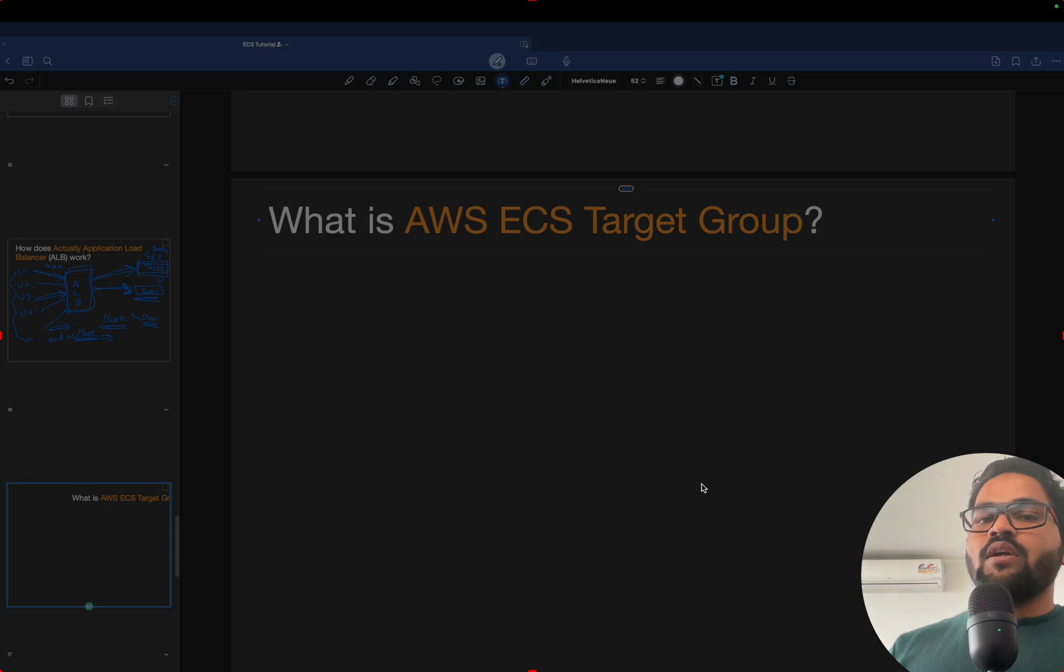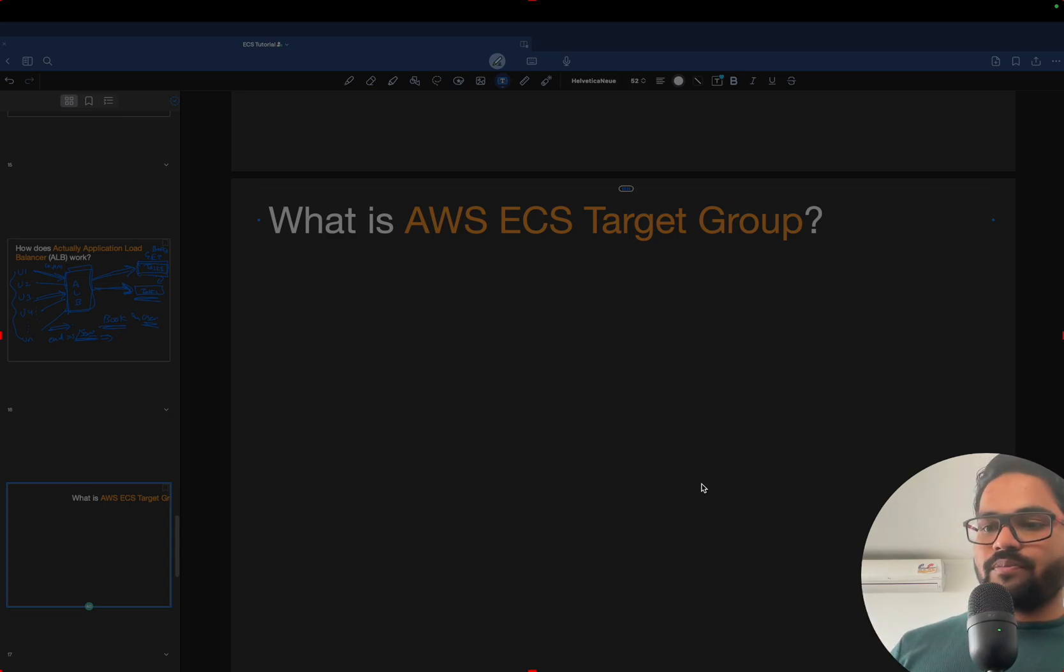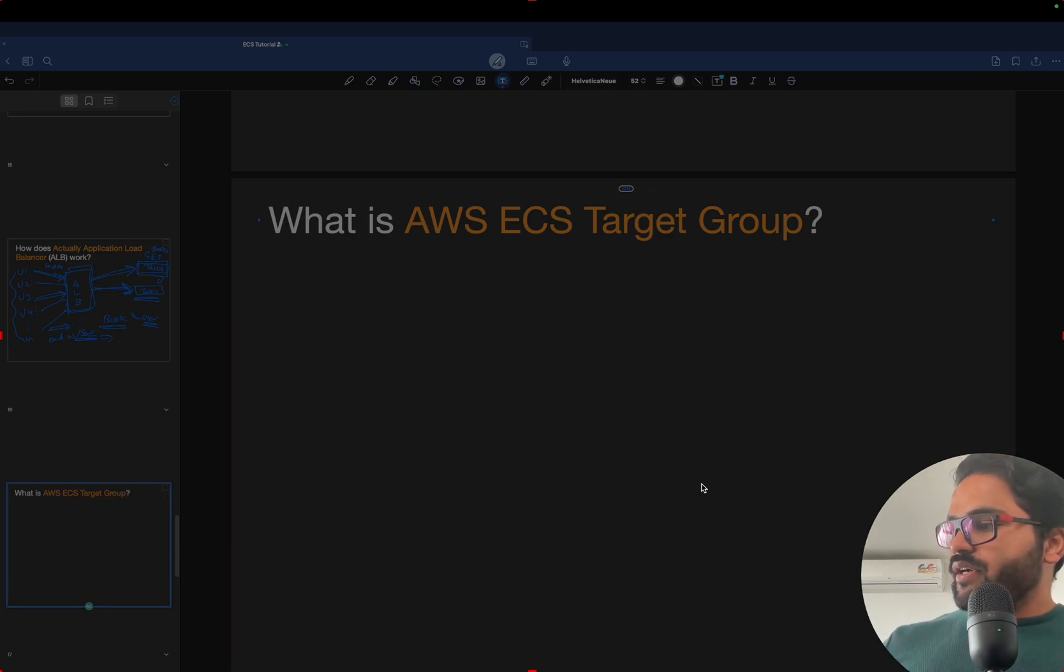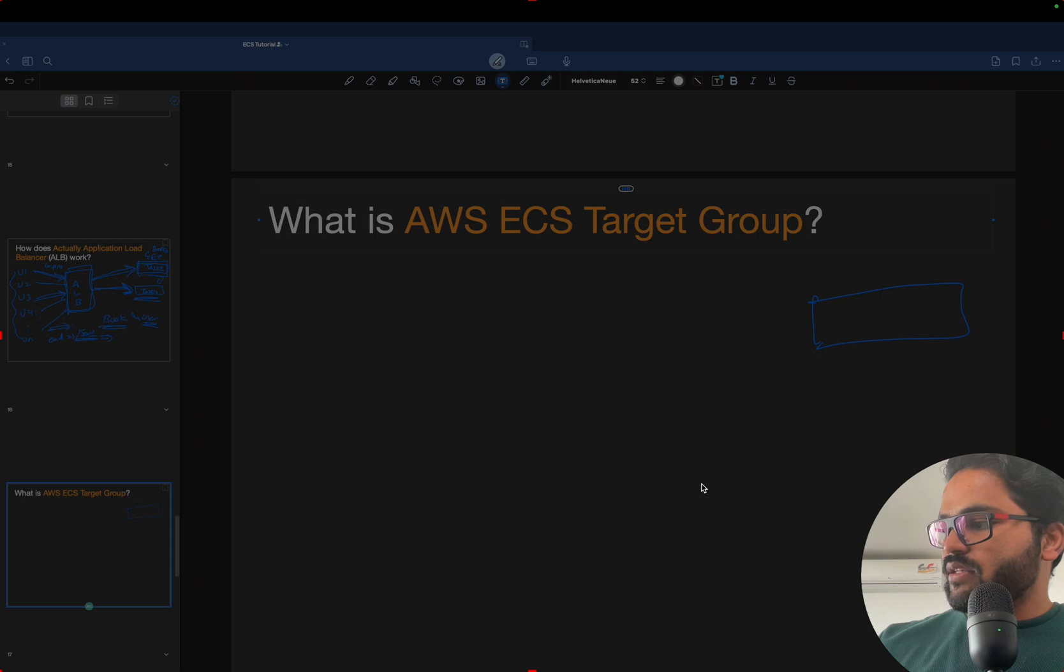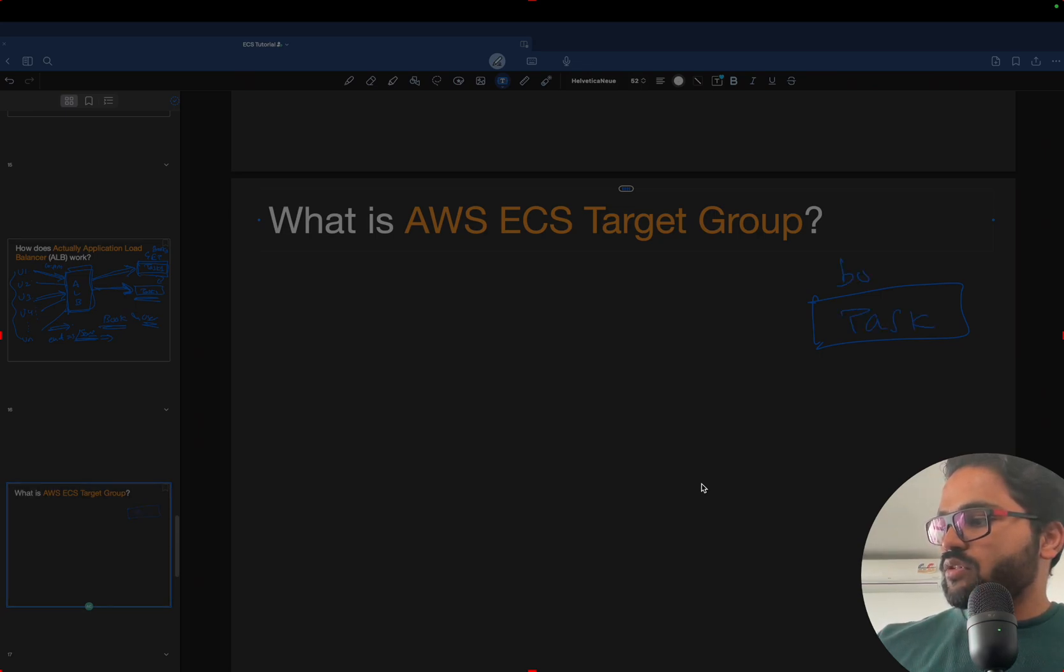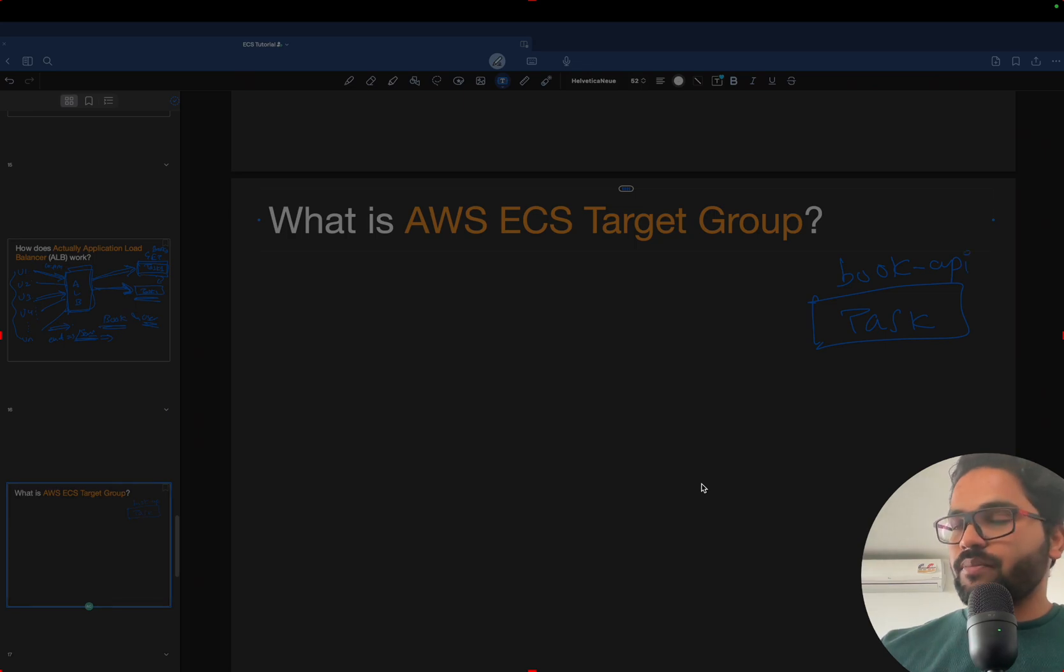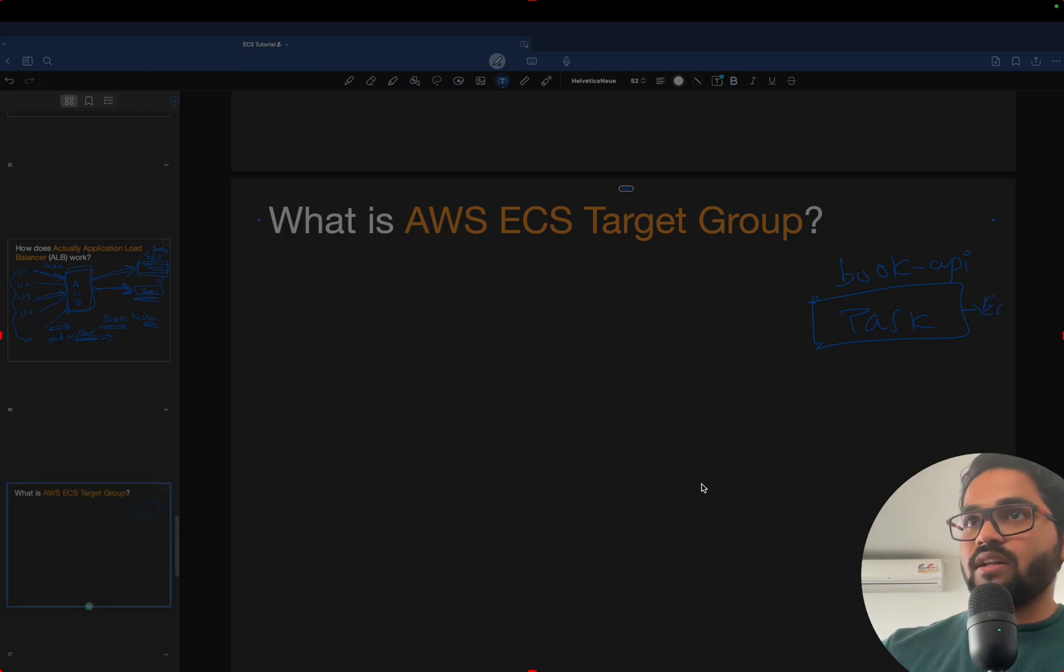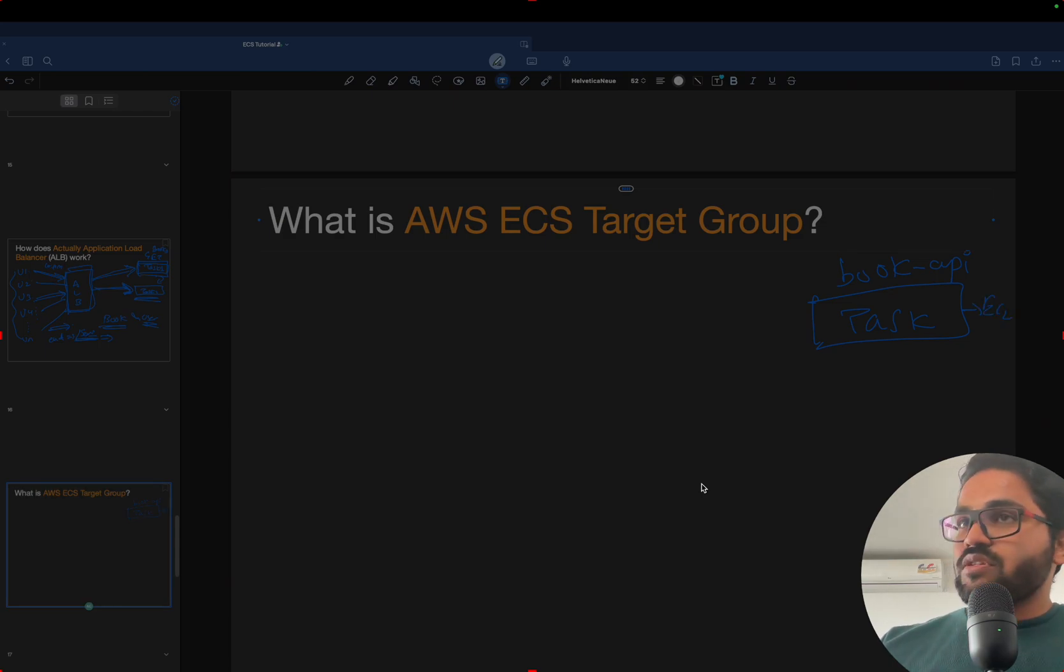So ALB has a target group, and what is target group? Let's see with an example. We already configured a task, right? So the task is nothing but running the books API. One of the tasks is running the books API, and that task is running somewhere in the EC2 instance.